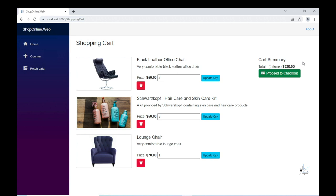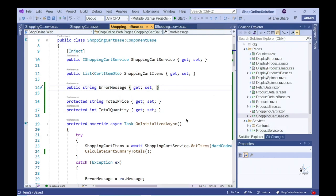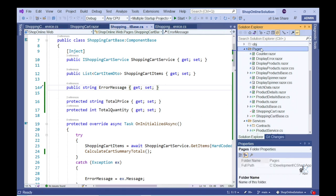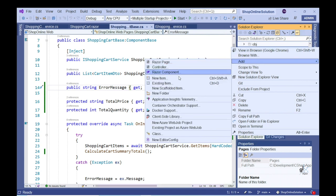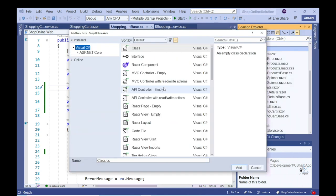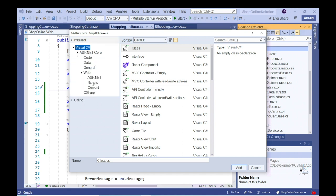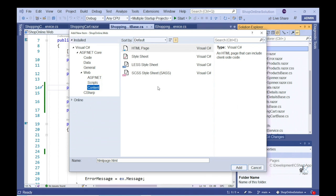Excellent, so let's look at JavaScript interoperability in a Blazor WebAssembly component. Let's implement the code so that our Update QTY button is only shown to the user when the state of the relevant input field changes. Let's first create a CSS file for our Shopping Cart Razor component named shoppingcart.razor.css.